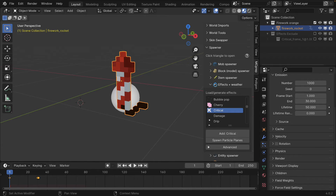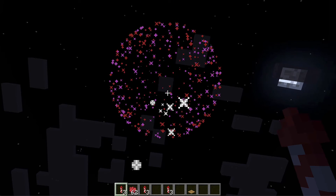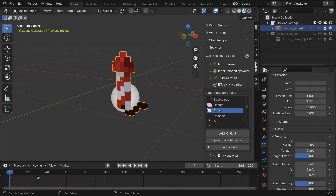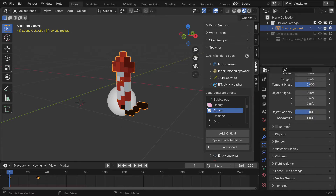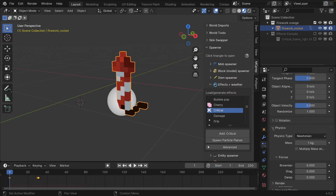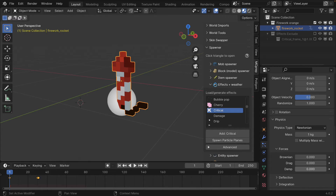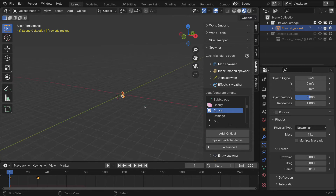Going under the velocity settings, we want the particles to drift downwards with some randomization, so it shouldn't emit any initial velocity but will have some randomization — I'm going to set the random to 1 for now. Then under the physics section let's give it a little bit of damping, and we'll see if we want to play with the actual gravity effect.